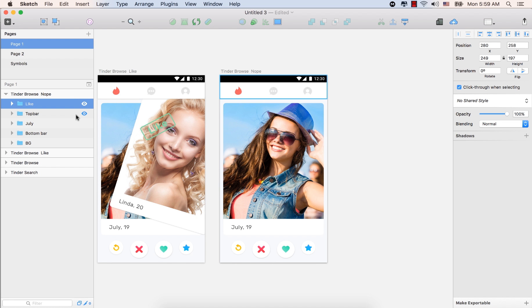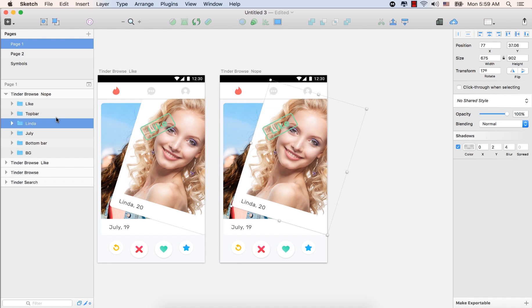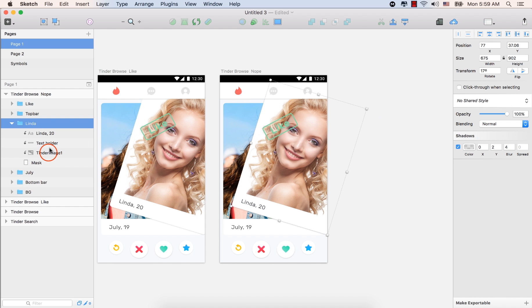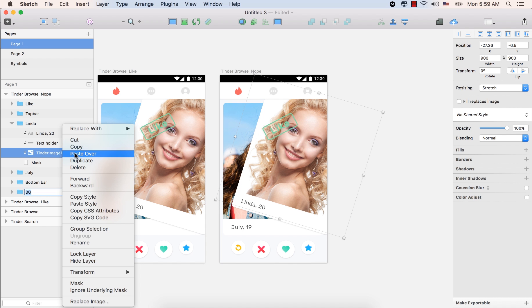And select this. Let's bring back the Linda. We need Linda. So let's expand it. Select this Linda image, which is the Tinder image one. Right click the mouse button and select replace image.